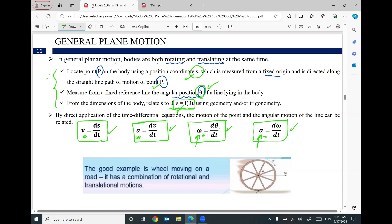A good example of general plane motion — a combination of rotation and translation — is the wheel of a car. This wheel rotates with omega and alpha, and also moves horizontally with velocity and acceleration. So the wheel moving on a road has a combination of rotation because it is rotating, while at the same time it translates from one position to another. Let's do an example to apply these three steps.